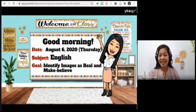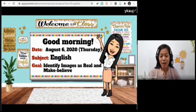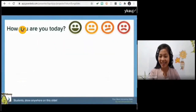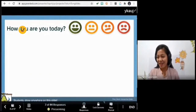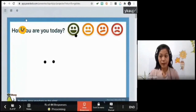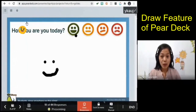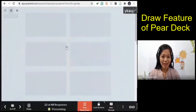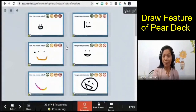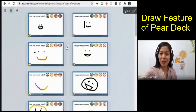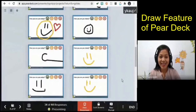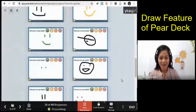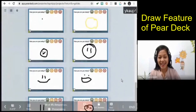Today is the first day and our goal is to identify images as real and make believe. But before that, I would like to know how are you today. Everybody draw an emoticon that shows your emotion this afternoon. Wow, I can see your smiling faces — very nice!